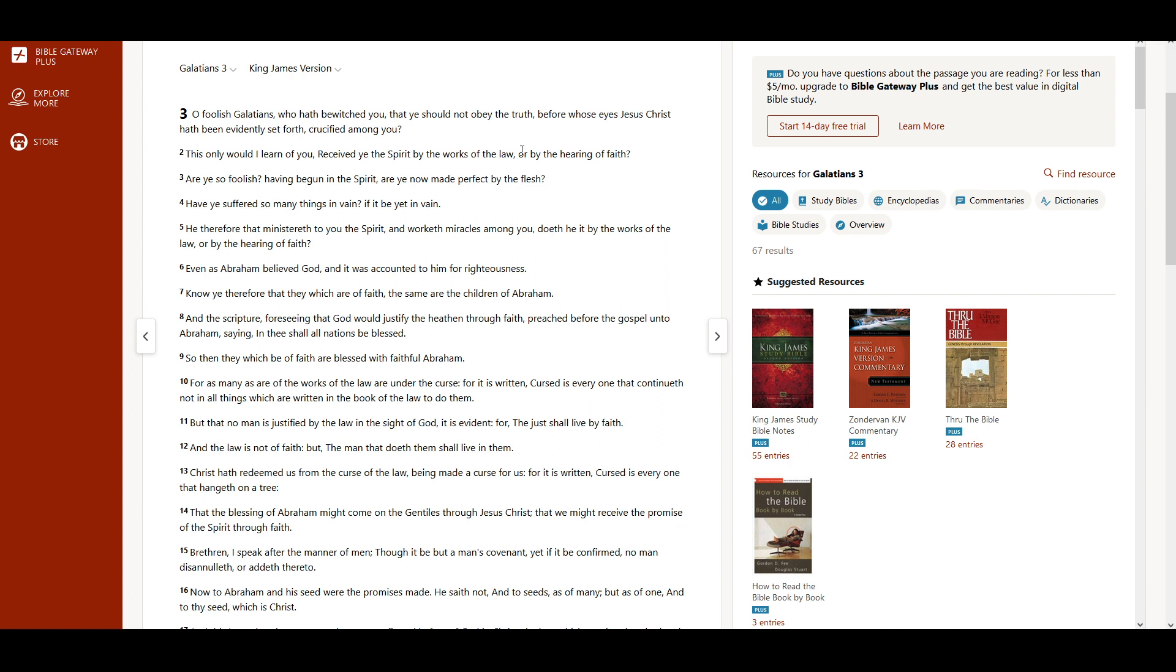Are ye so foolish, having begun in the Spirit, are ye now made perfect by the flesh? Have ye suffered so many things in vain, if it be yet in vain?